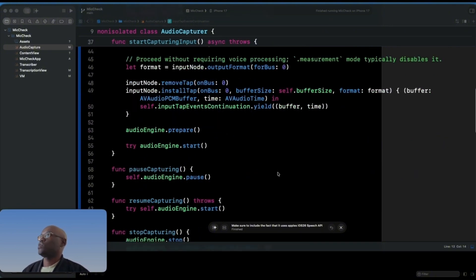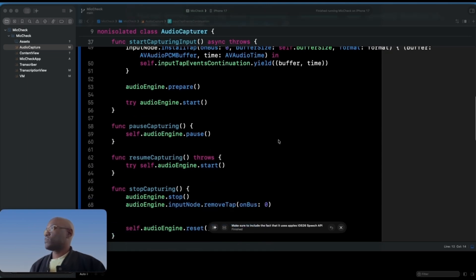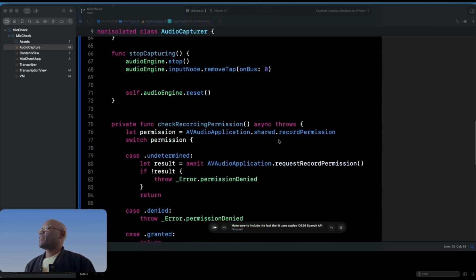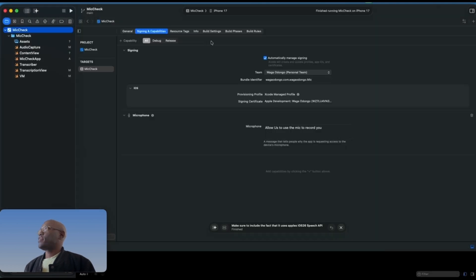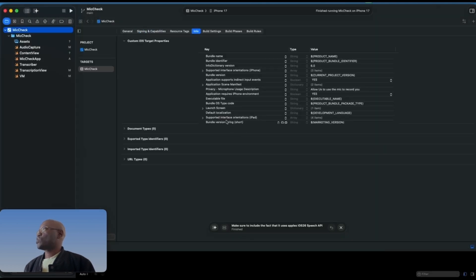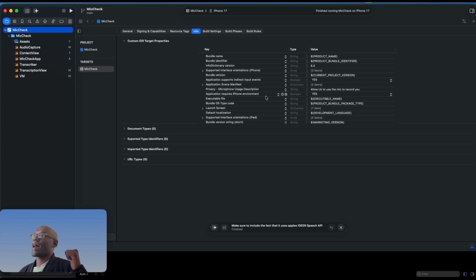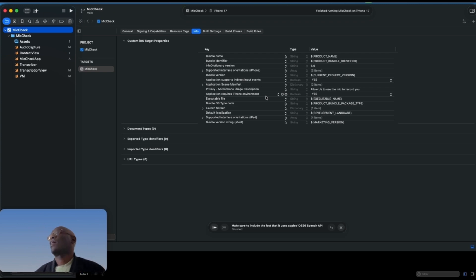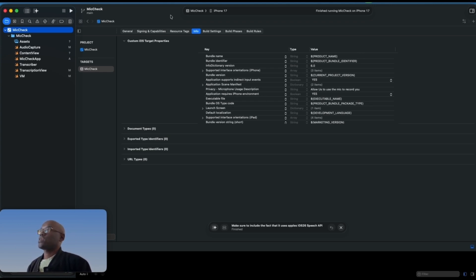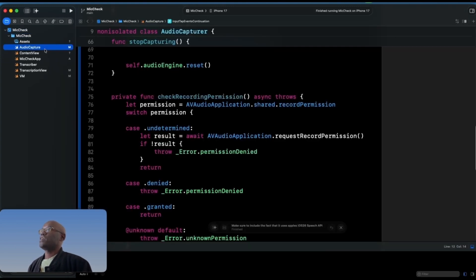We can pause, resume, start, and stop capturing. You also need to go to the info.plist and add the microphone usage description under Privacy. With the old API you also had to add a speech usage description, but here you can just use the microphone usage description and it works perfectly.